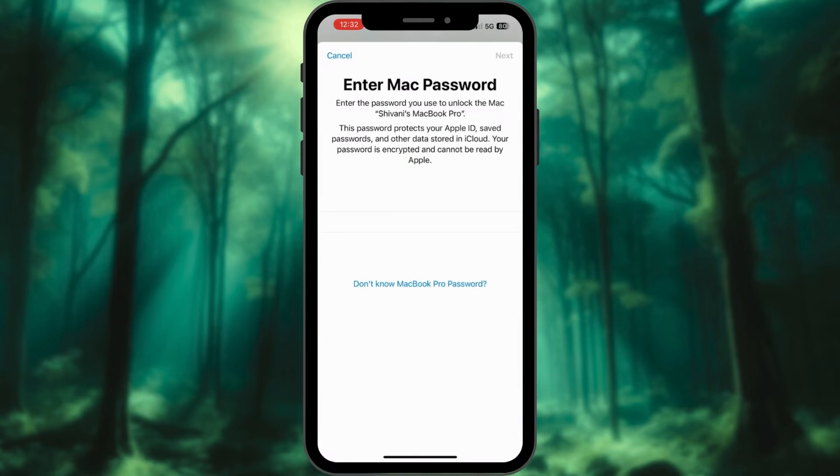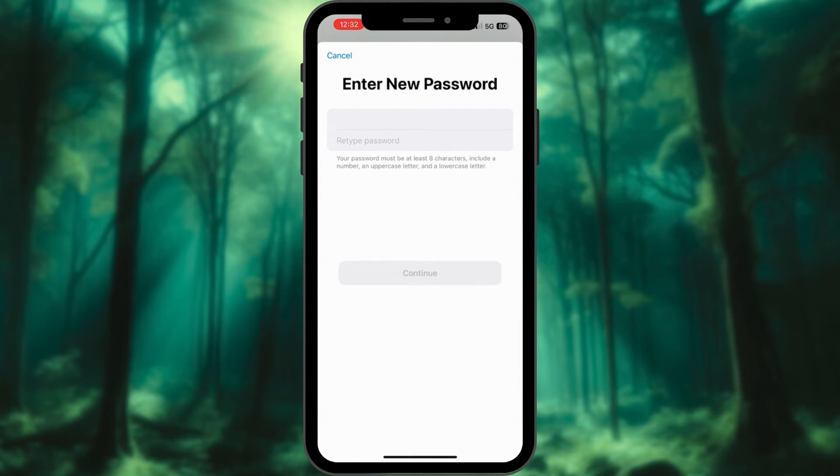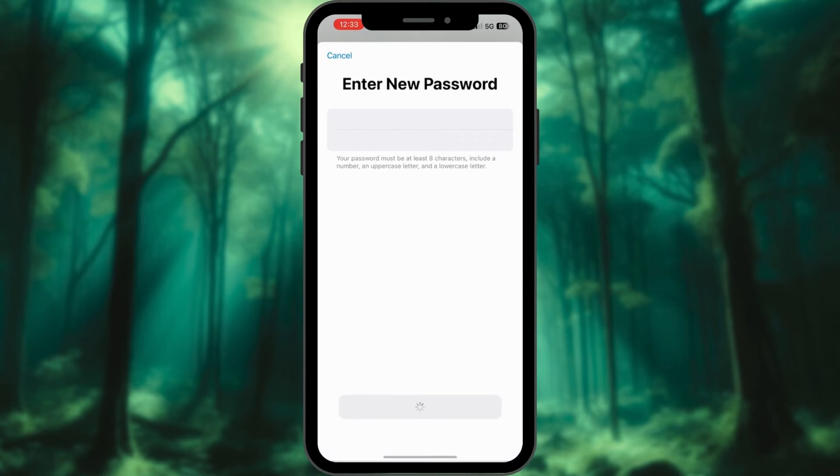Enter your Mac's passcode here. Finally, follow the on-screen instructions to reset your password. Hit Continue.